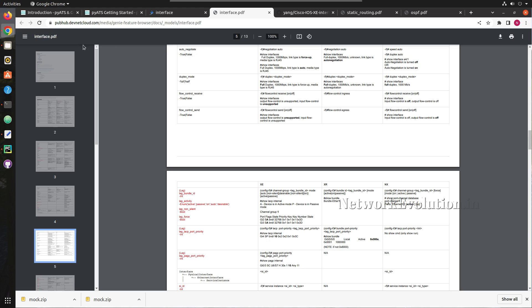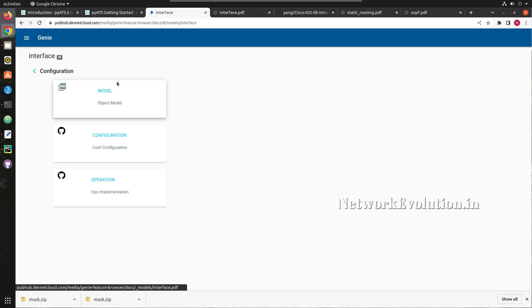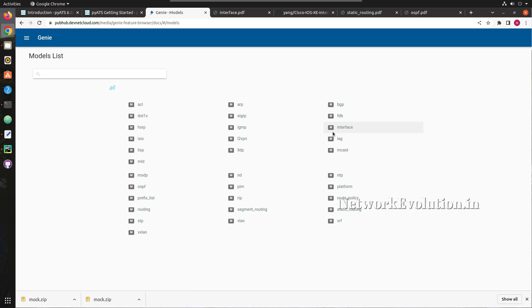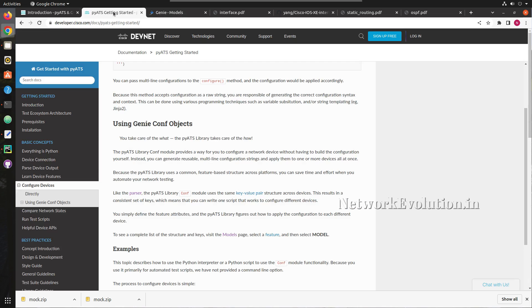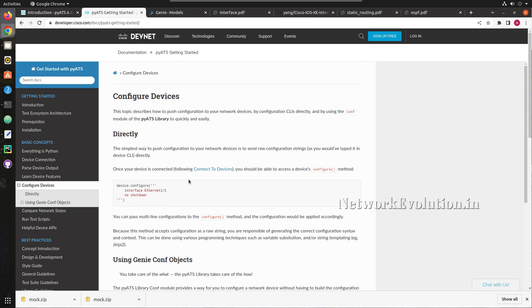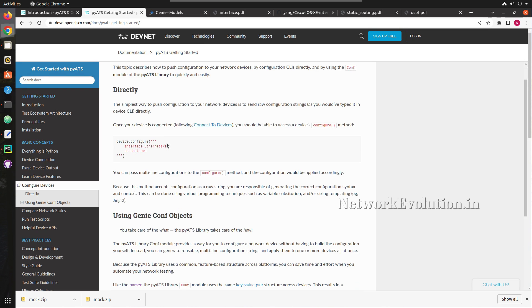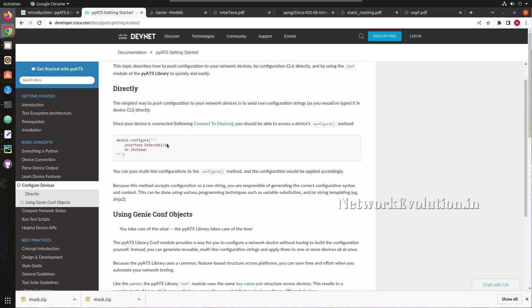In the same way you can go through all the other configuration objects and configure the device. I hope this video was helpful for you to get a basic understanding of how to send configuration to a Cisco device using PyATS. Thanks for watching — see you in the next video!